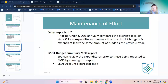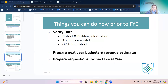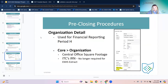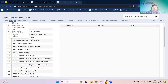Other things they can do prior to fiscal year end: verifying data, district and building information, making sure accounts are valid, looking at the OPUs for the district, and then things like preparing budgets and revenue estimates and preparing requisitions for next fiscal year. The district and building information is used for ODE EMIS reporting. If we go to the core menu and organization, this is where the district's basic information is set up — their name, address, phone number.